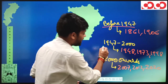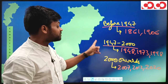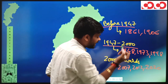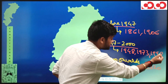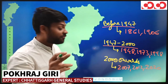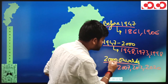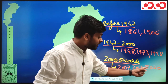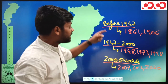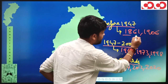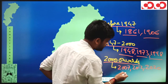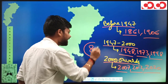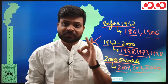The second part covers from independence to the formation of Chhattisgarh, i.e., from 1947 to 2000. During this period, district formation occurred in 1948, 1973, and 1998. The third part is 2000 onwards — after 2000, districts were formed in 2007, 2012, and 2020. Adding all three parts together gives us 8 phases total.